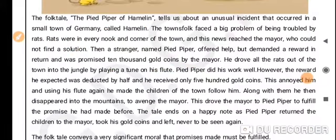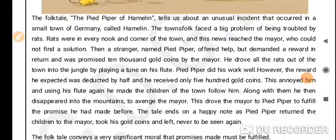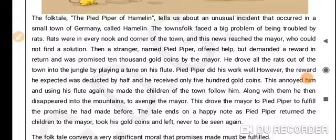The next day he started to play a tune on his flute, and all the rats in the town started to follow him. He took the rats into the jungle and disappeared with them. When he returned, the town was free of rats and everyone was happy. The Pied Piper had done his work well.